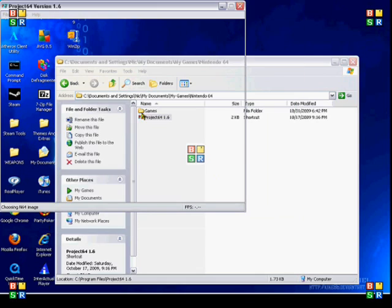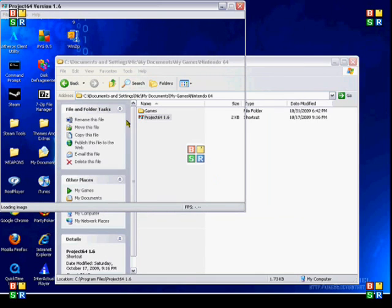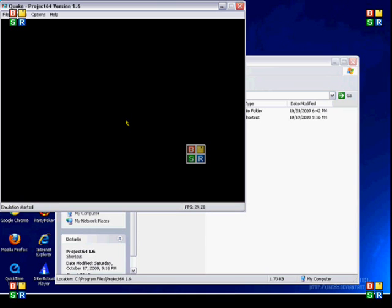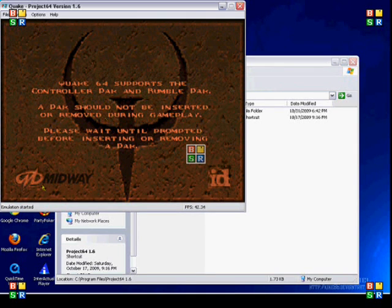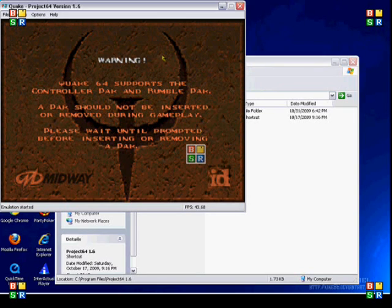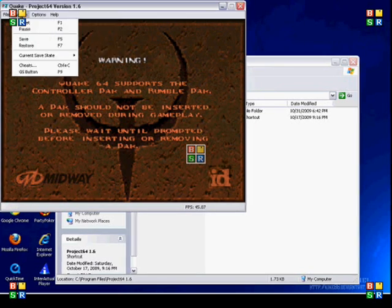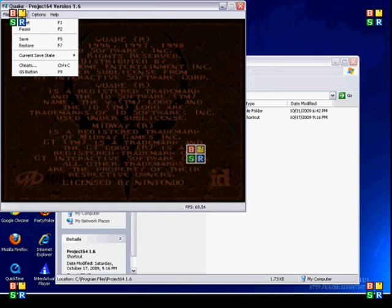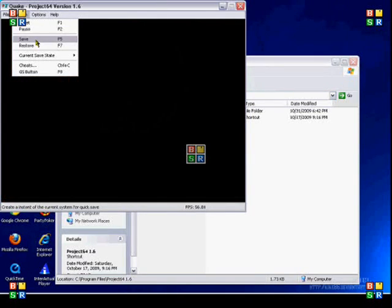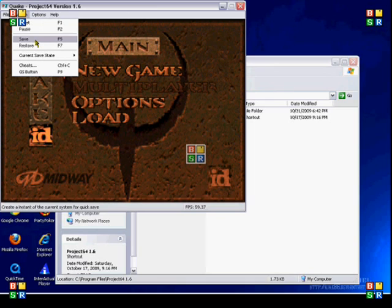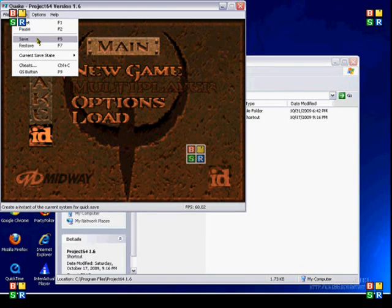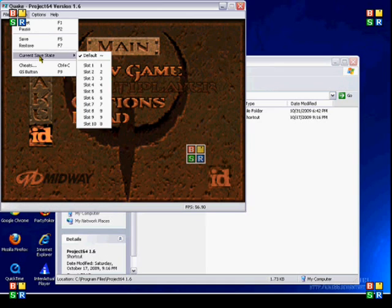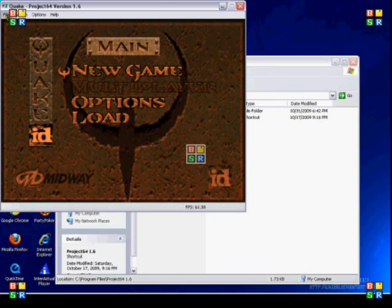And there you go. So now you are playing your game that you wanted to. That's pretty much all you need to know for this. Here you can reset the game if you want, you can pause it, you can save. Save slot is actually on this, so you don't need like a rumble pack or whatever. That's pretty much it for Project 64.